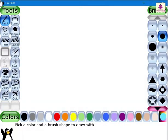Let's start by applying the background color. When you open the Tux Paint program, the main screen appears with a new white background.